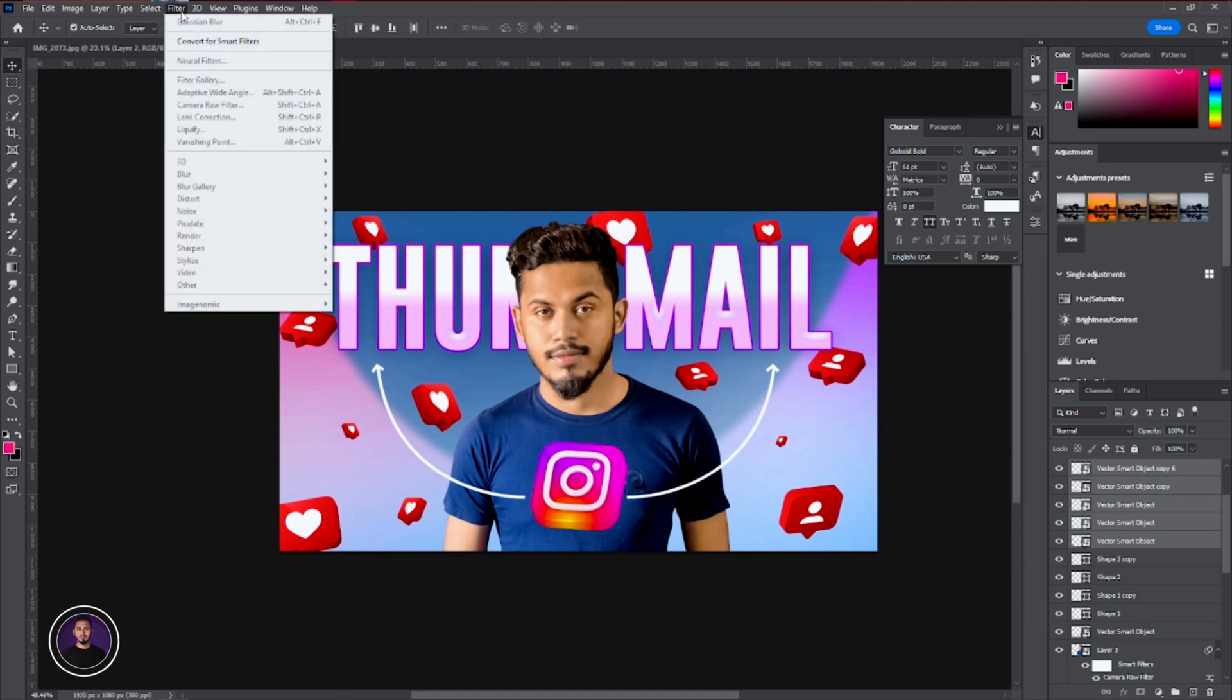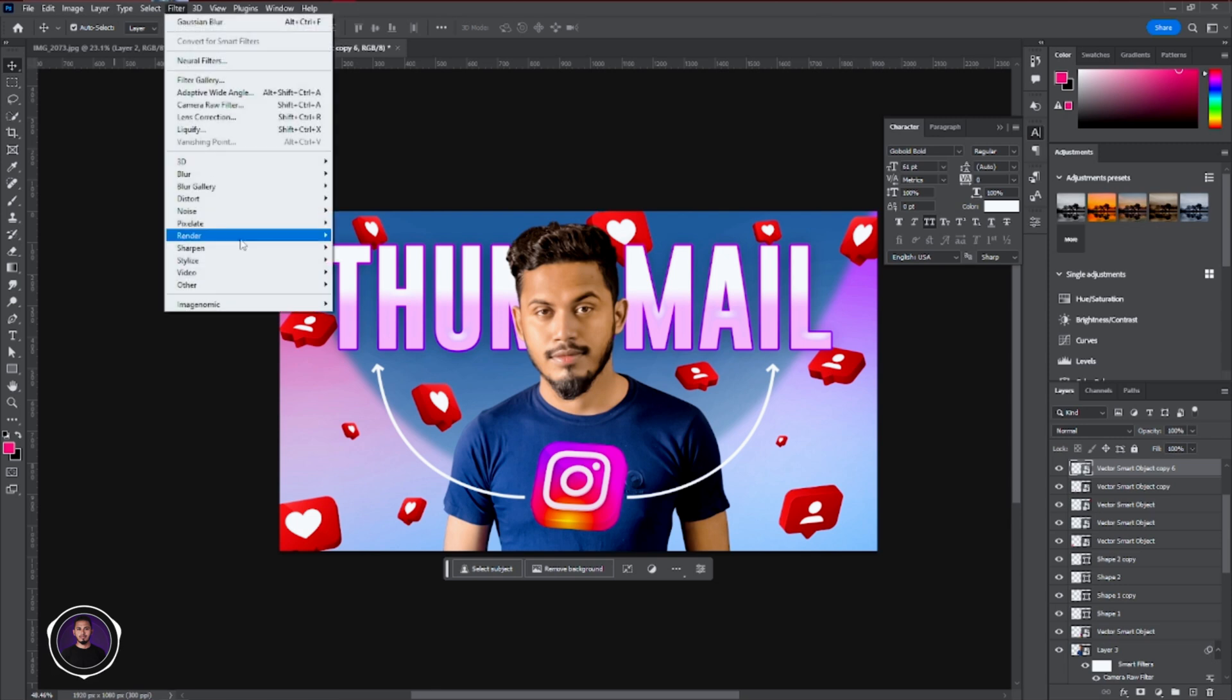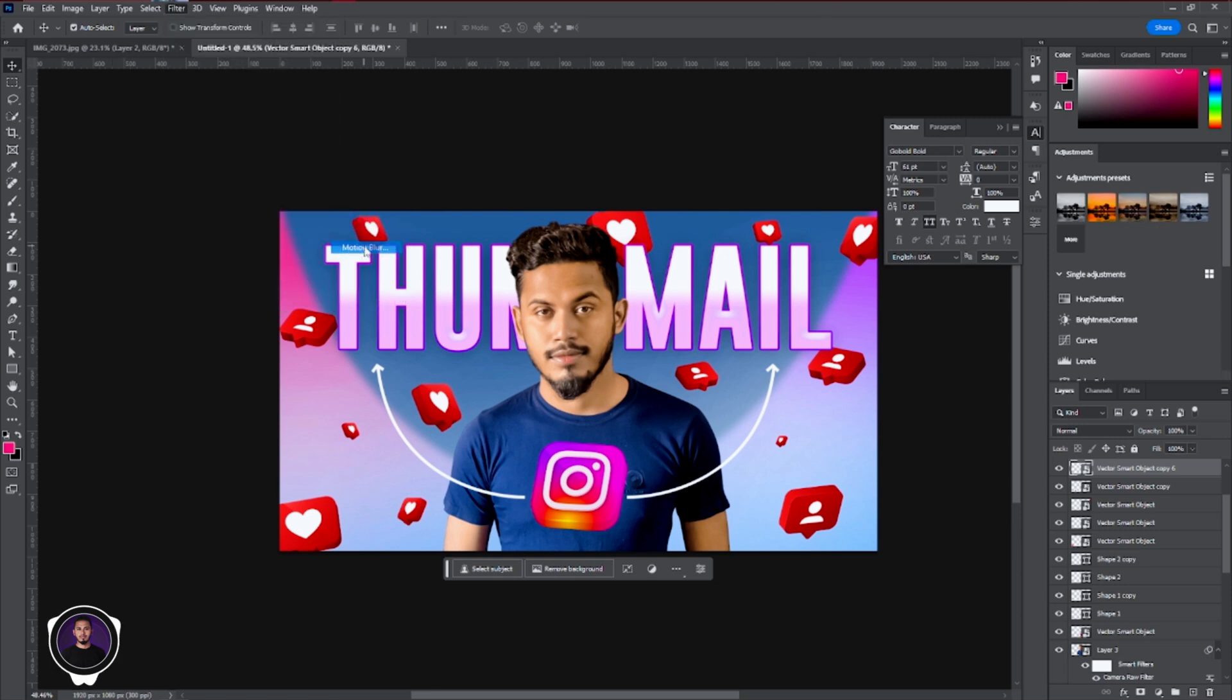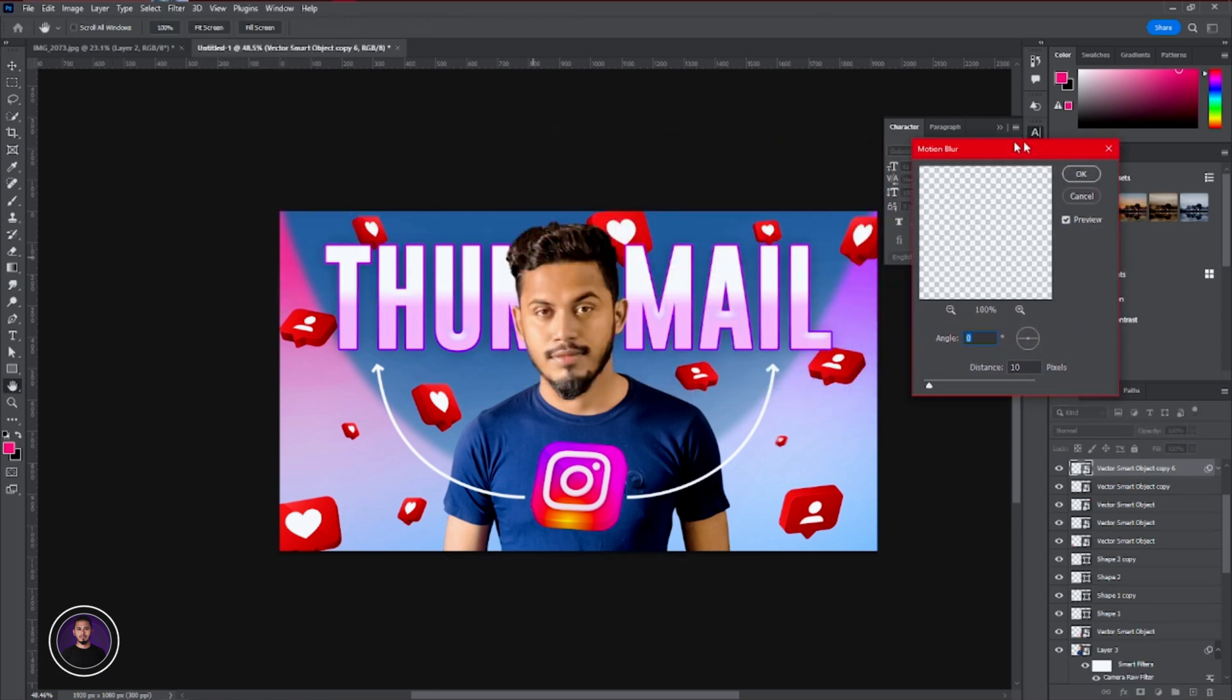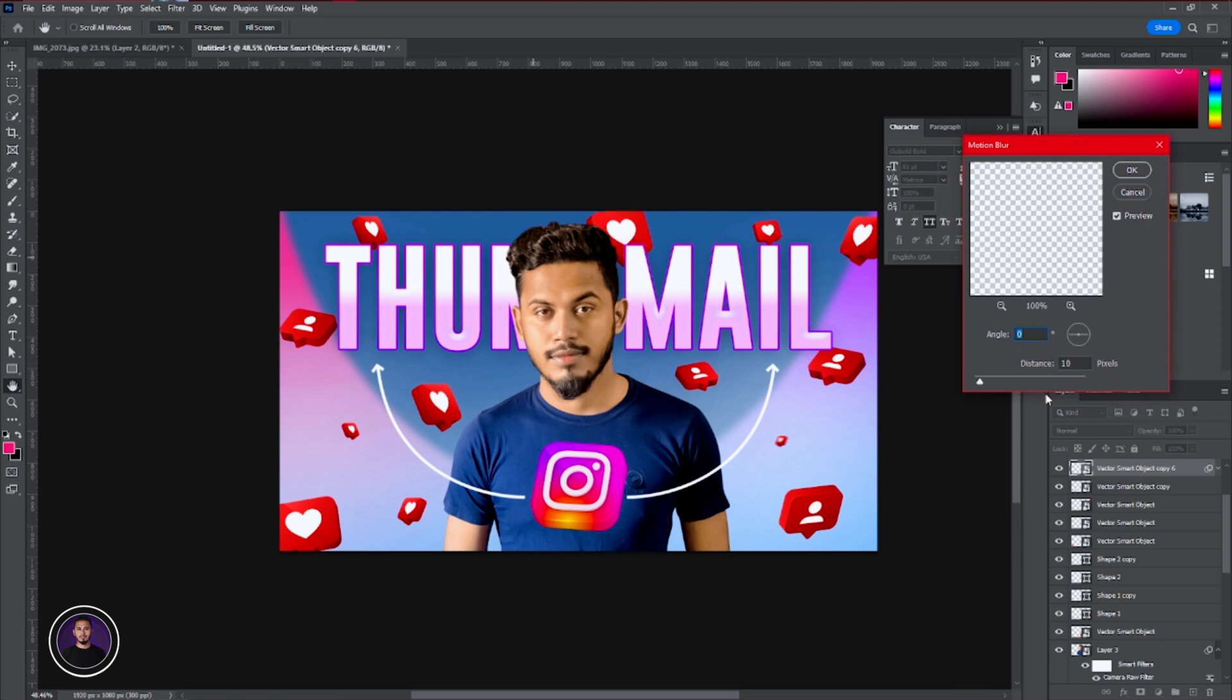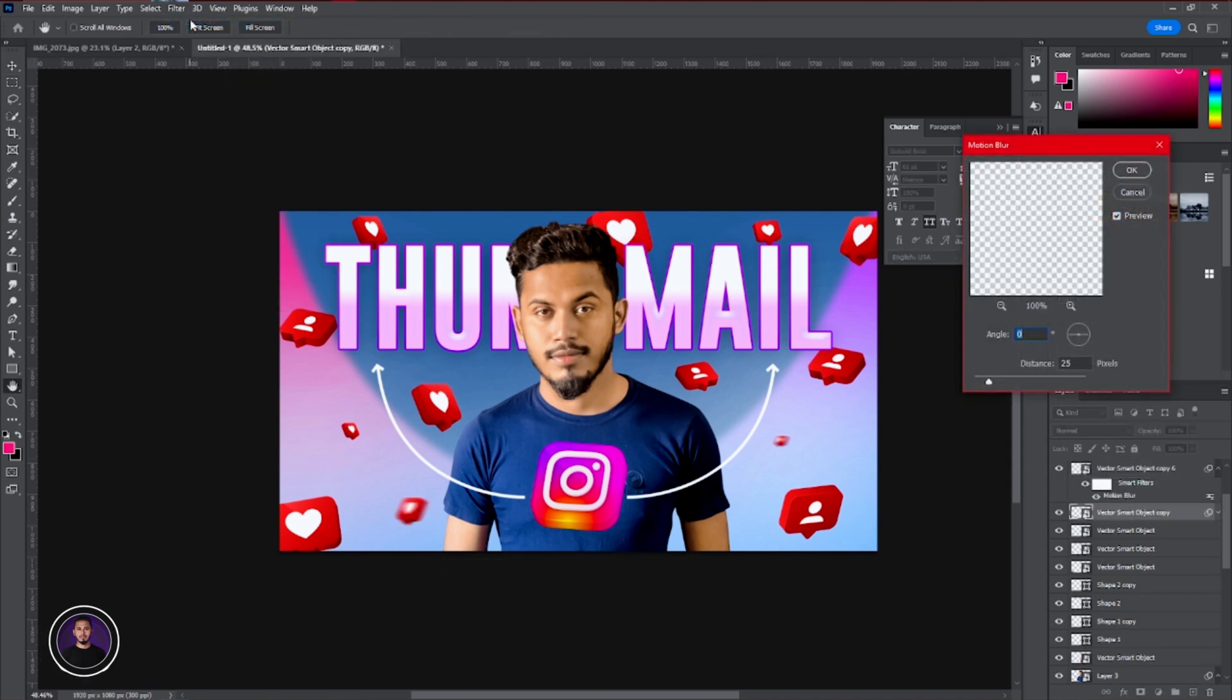Now after placing this icon, I'm going to apply some motion blur into the icons to give that kind of dynamic look. Because if I just keep it how it is, it's not going to look good. I don't want to make it static, so I'm going to give some motion. To do that, just apply motion blur from the filter option.